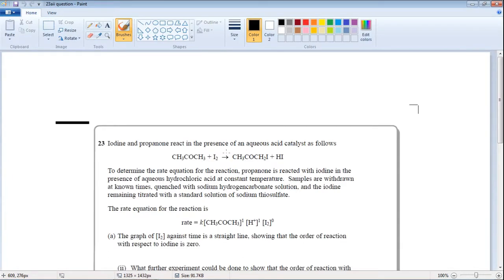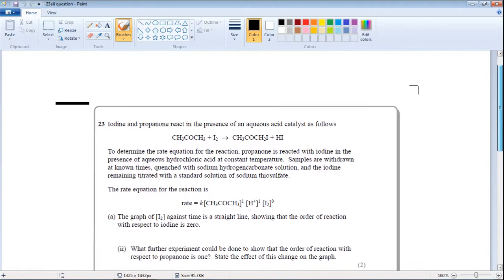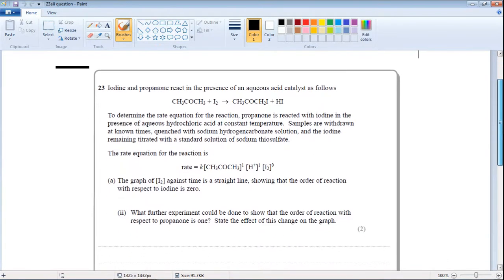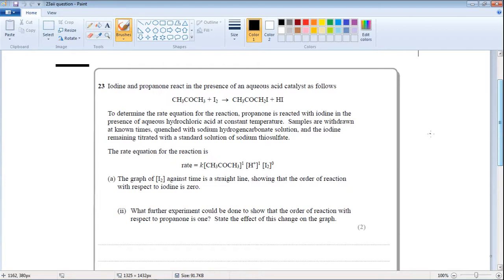Let's get back to the question. This is the study question for today. Iodine and propanone react in the presence of an aqueous acid catalyst. This is propanone reacting with iodine.